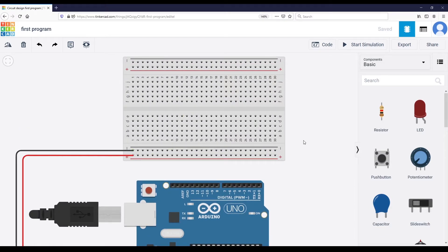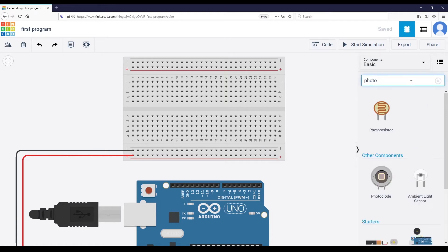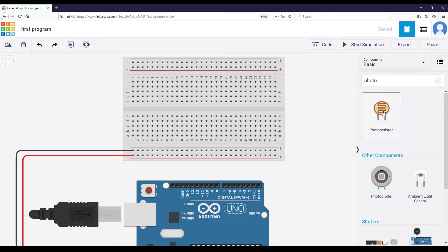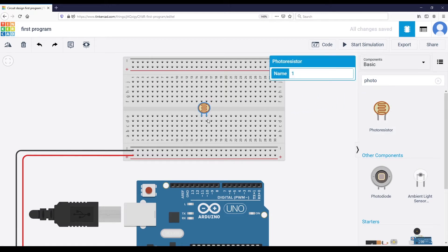Now I'm going to search on the right for the photo resistor. I take the photo resistor and plug it in. It has two legs — I'm going to plug each leg, and this is important, each leg to a different line of the breadboard.